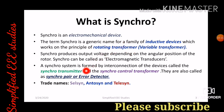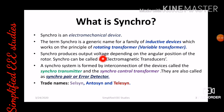We can say that synchro is an electromagnetic transducer. Why? Because the synchro produces the output voltage depending on the angular position of the rotor. Angular position is a mechanical quantity and electrical voltage is an electrical quantity. Corresponding to angular position, we are able to get the electrical voltage — that means synchro is basically an electromagnetic transducer. The main components of synchros are the synchro transmitter as well as the synchro control transformer.